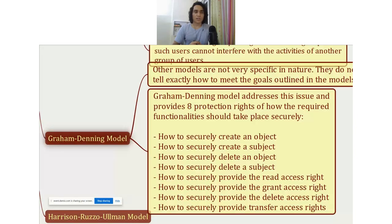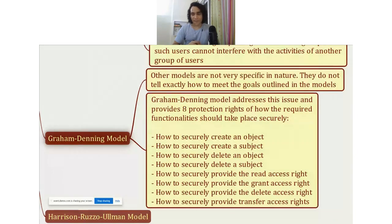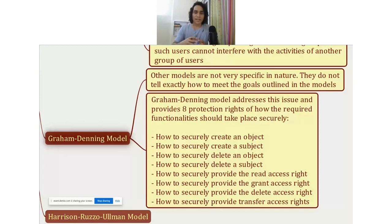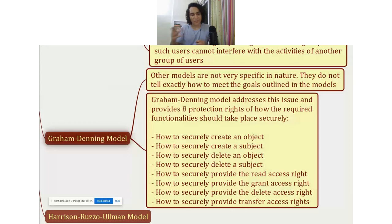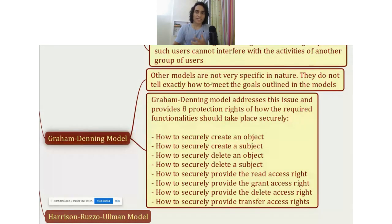The next model is the Graham-Denning model. The models discussed so far are not very specific in nature — they do not go very deep into how exactly things need to be done. They do provide some mathematical formulas and rules that need to be abided by, but they do not tell you how exactly an object or a subject needs to be created. That is where the Graham-Denning model comes into picture.